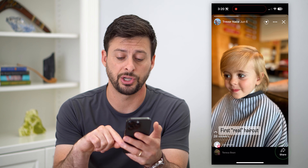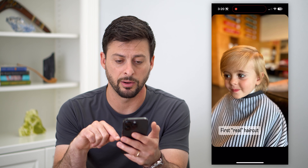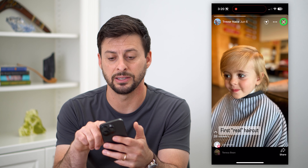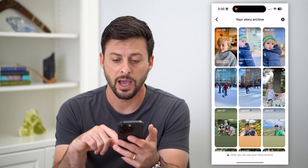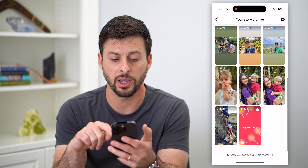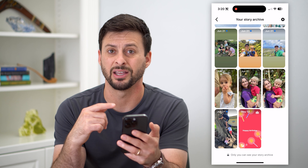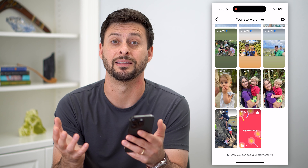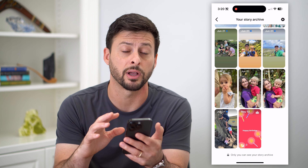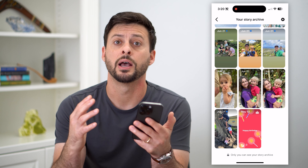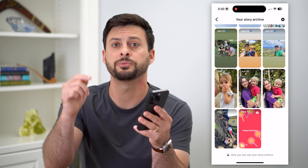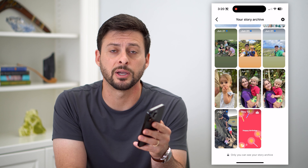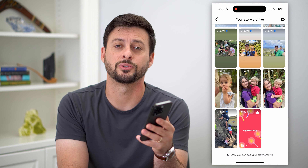I can hit that share button at the bottom. If I wanted to share this again as a story, I can go through here and watch any of these different ones. I can share them, I can do anything I want — I can delete them from the archive if I wanted. I can do all that stuff. Hope this helps! If you have any questions on that, leave them in the comments down below and I'll catch you on the next one.